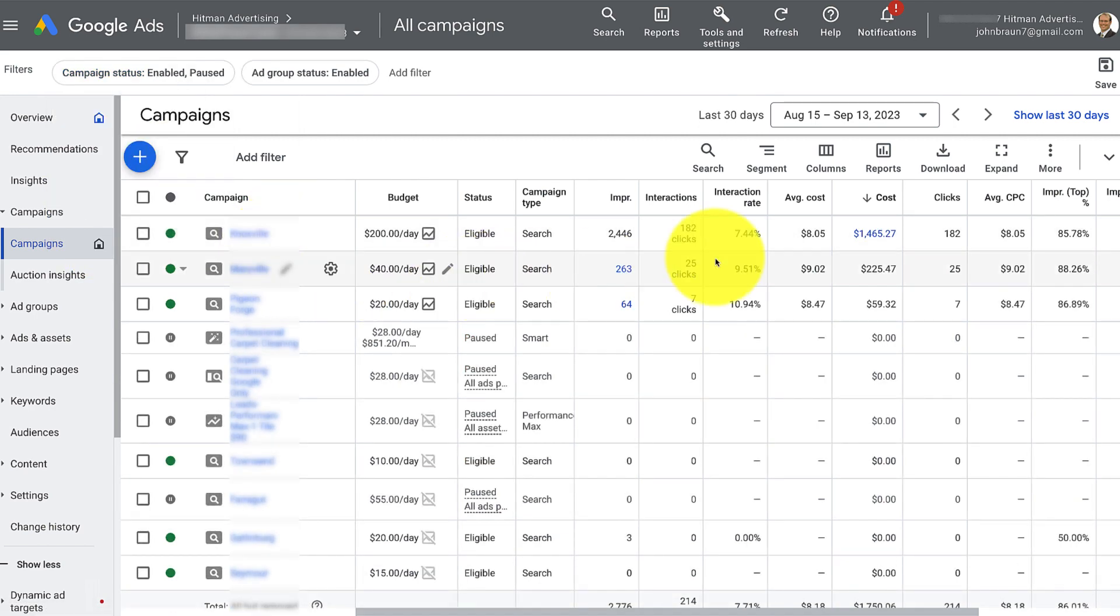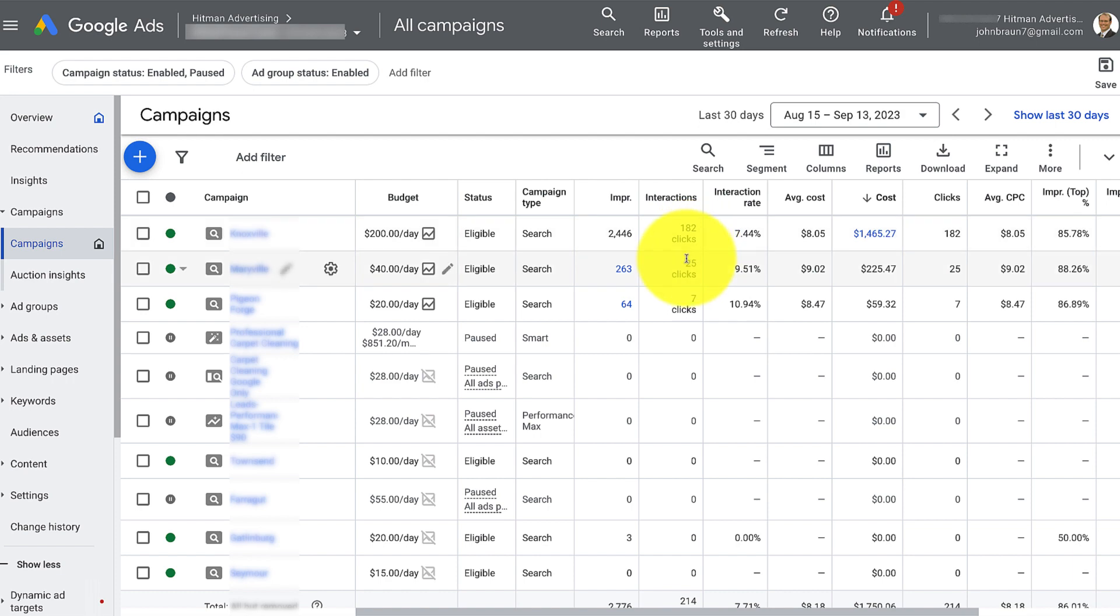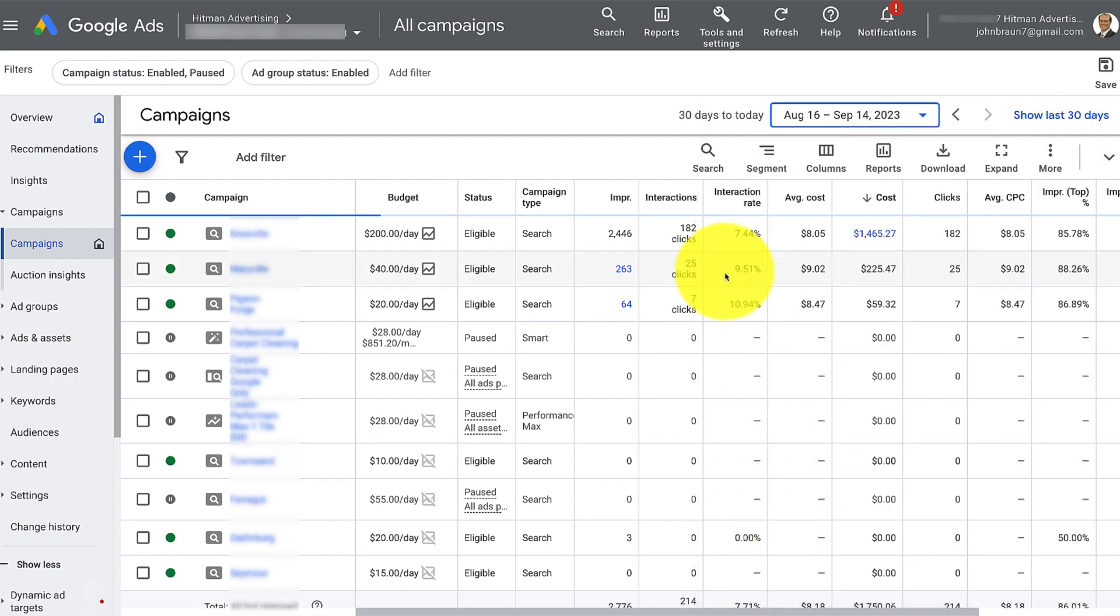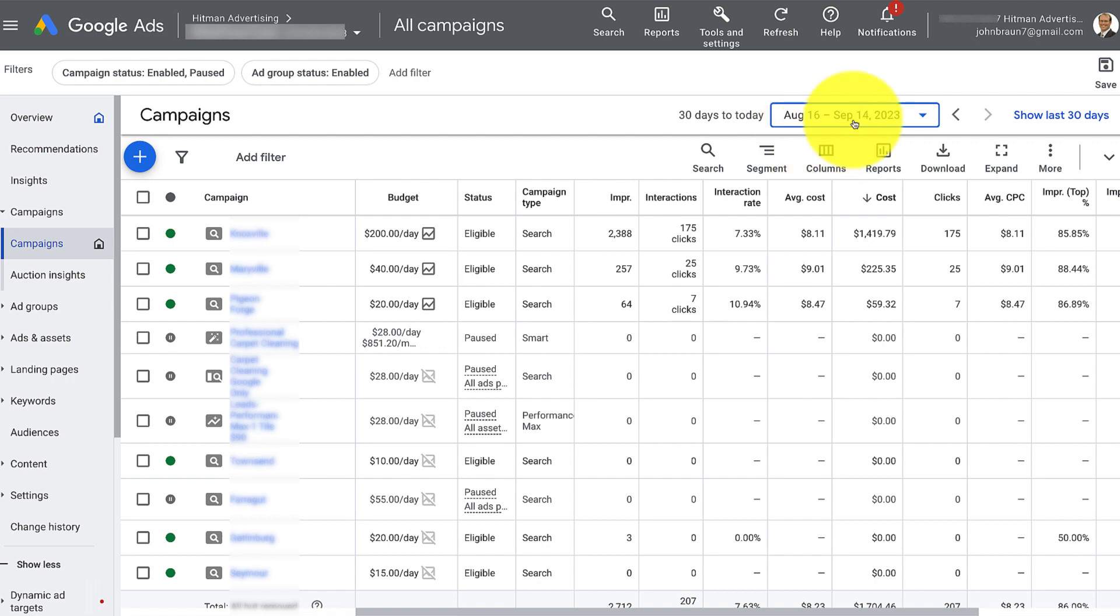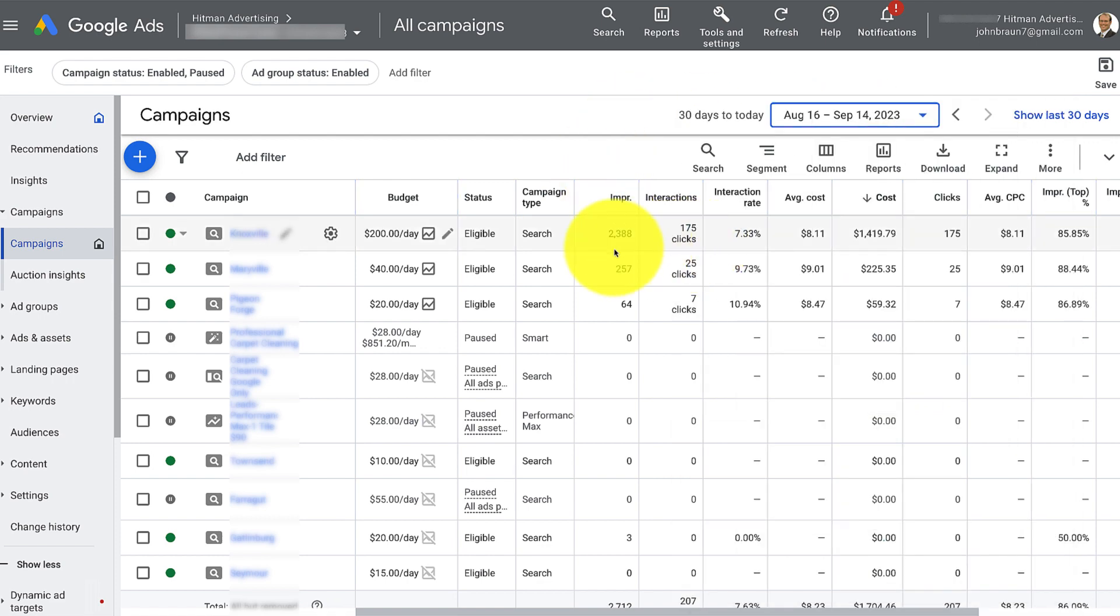But we're going to look at some of the metrics just at a quick glance right here. We're showing impressions, which is how many times your ad showed up, but it didn't necessarily get a click. And this is an actual click, 182 clicks in the last 30 days. Now keep in mind, you also have this metric right here where you can search the last 30 days, last week, last 14 days, whatever you want to search for.